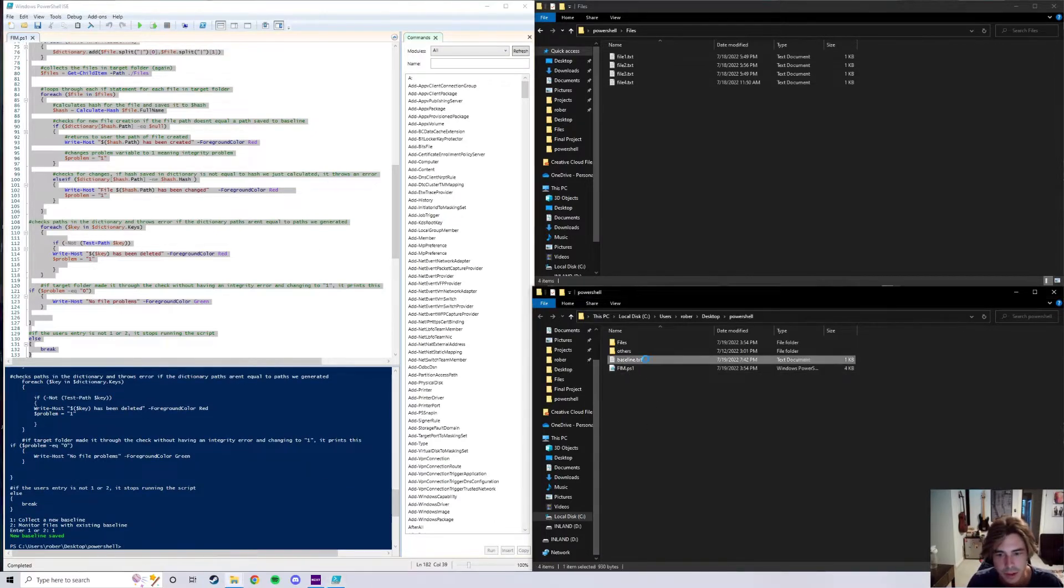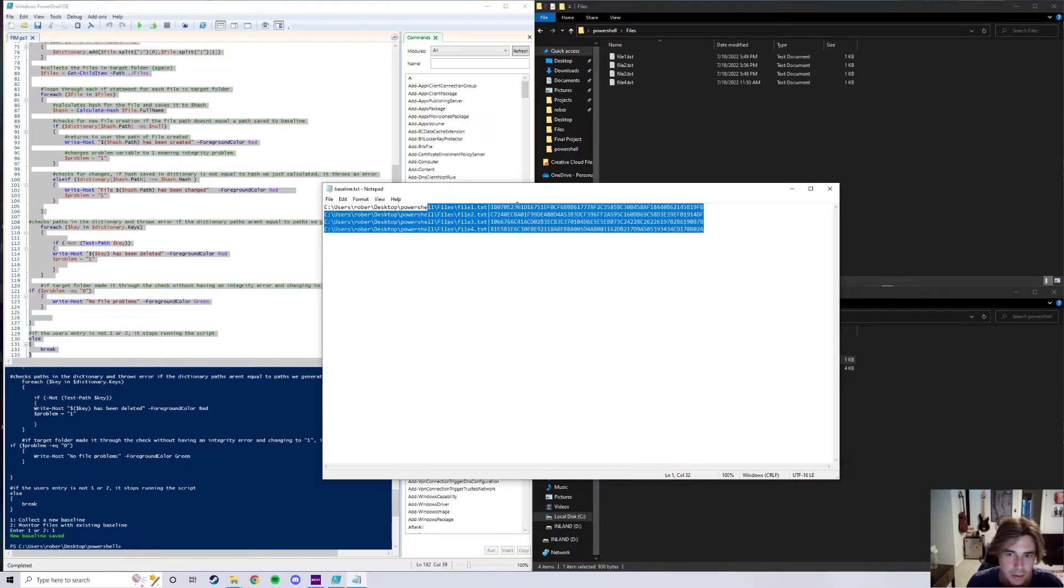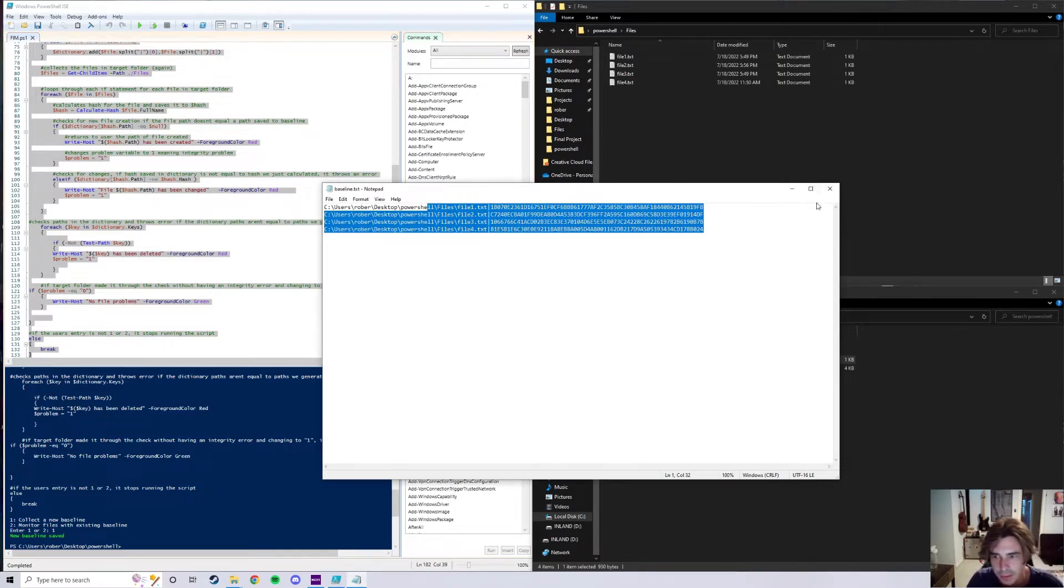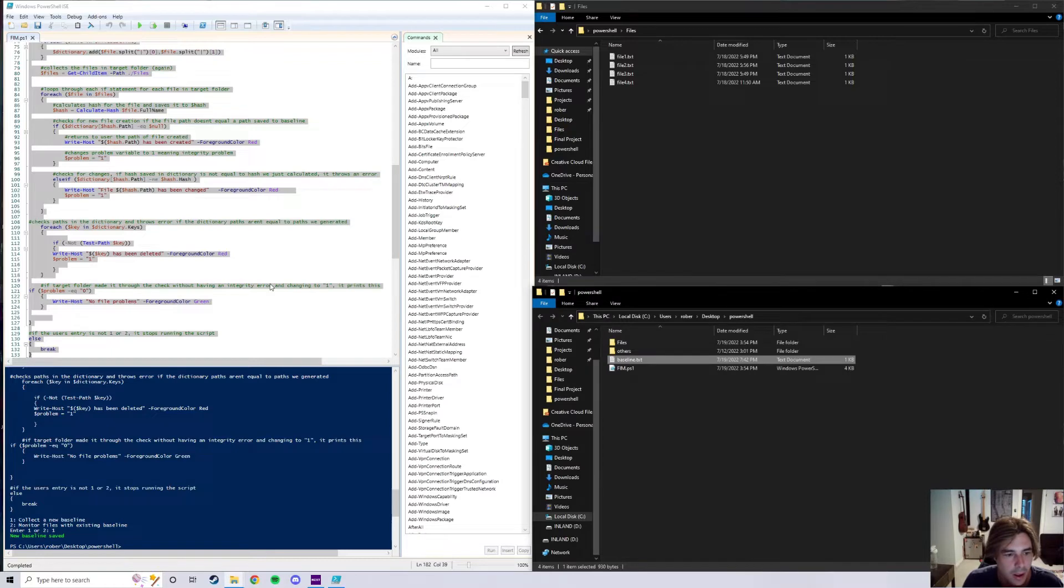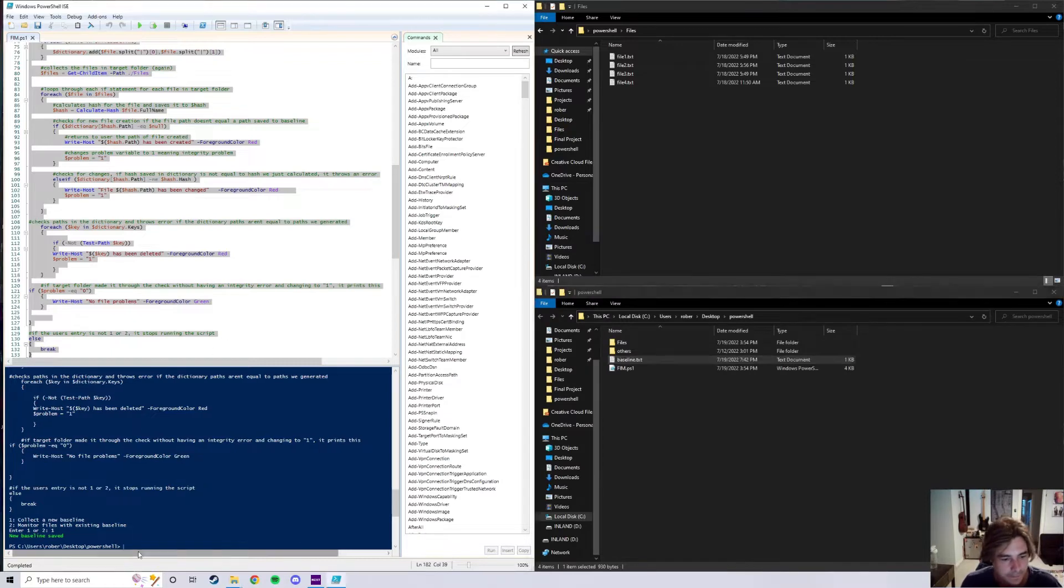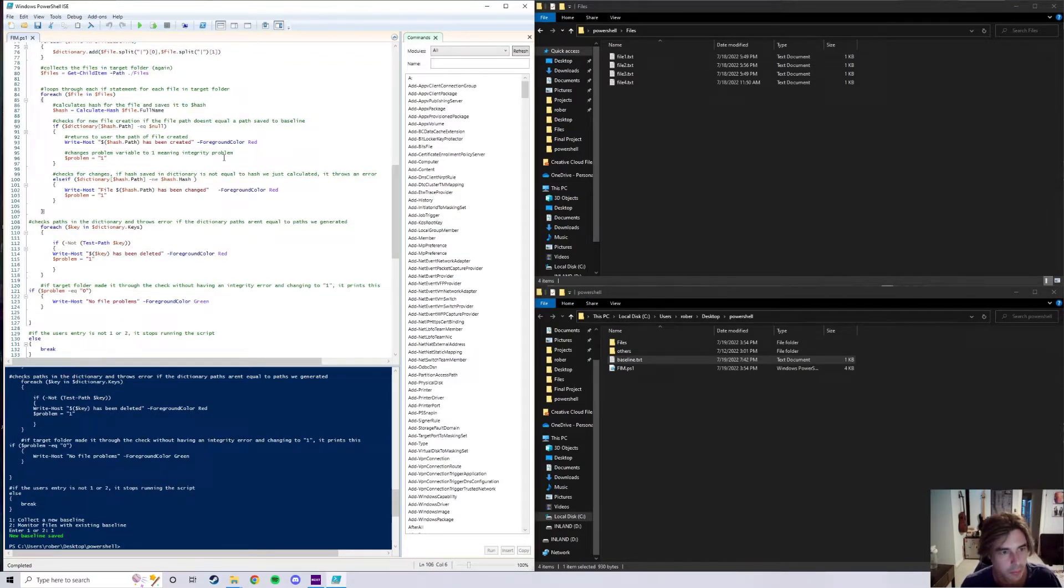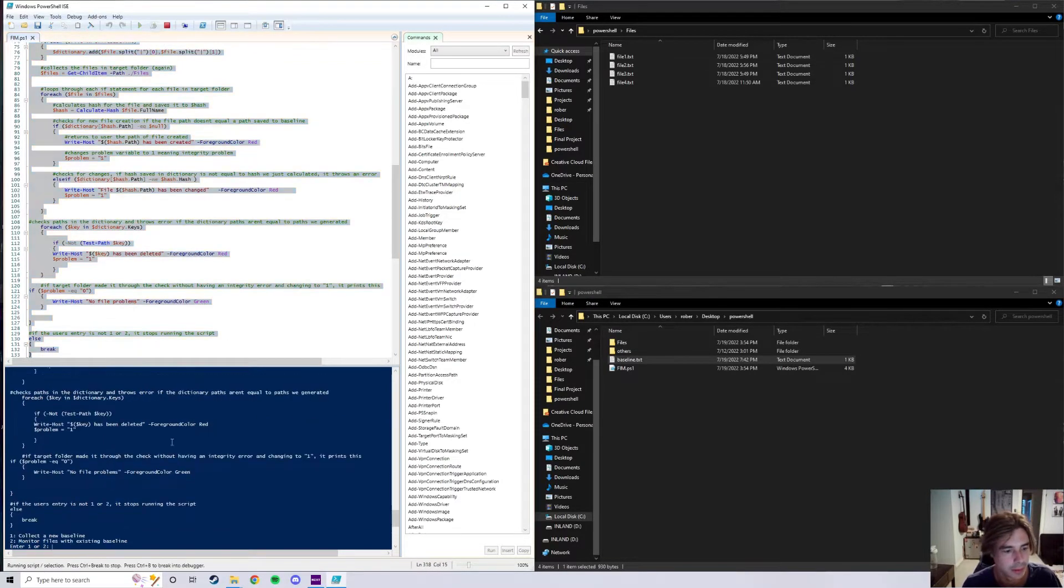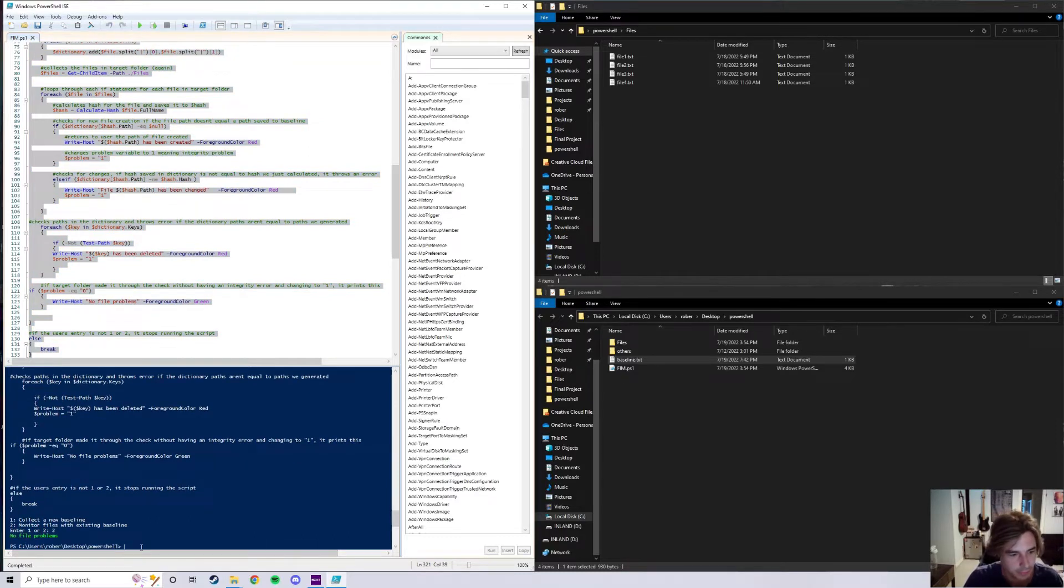It's already showing you guys, I'm using a SHA-256 algorithm to save the baseline. And then now if we go ahead and run this one more time and click on number two, obviously there's no file problems because I haven't changed these files at all.